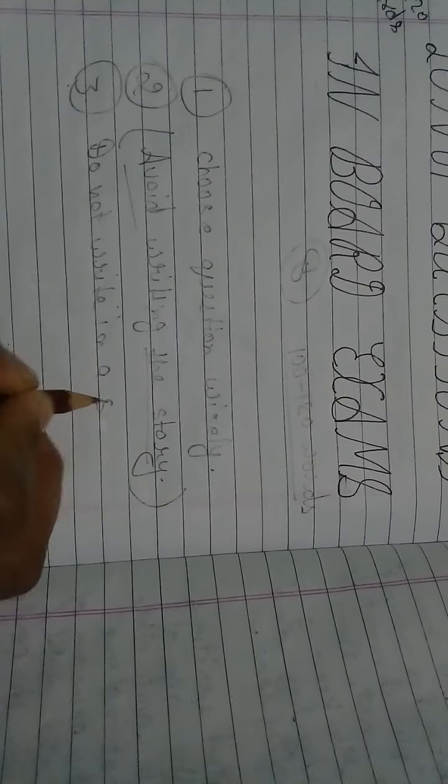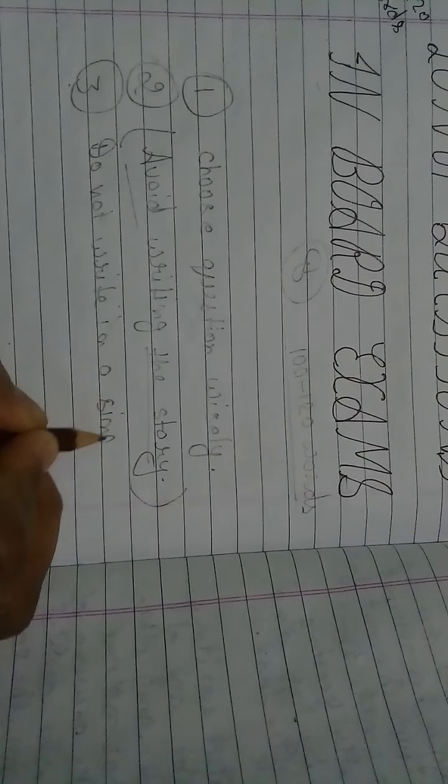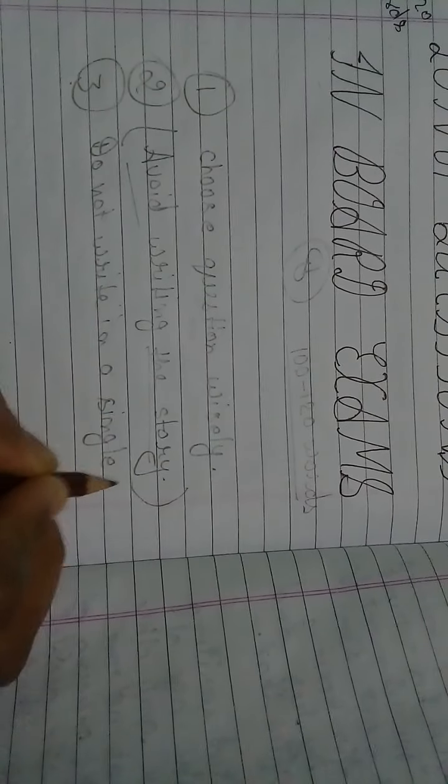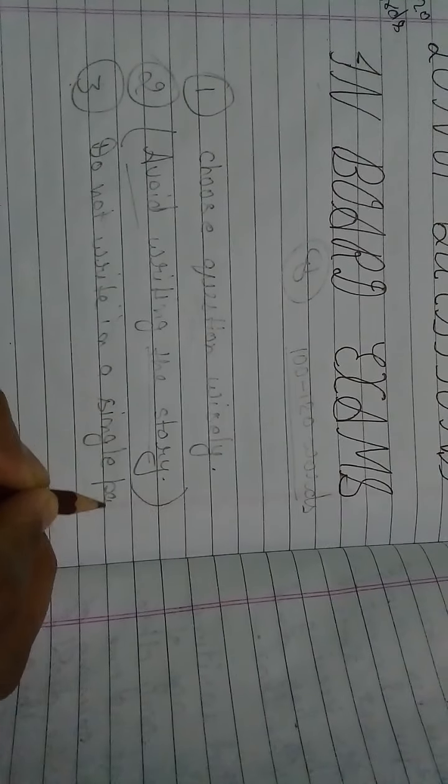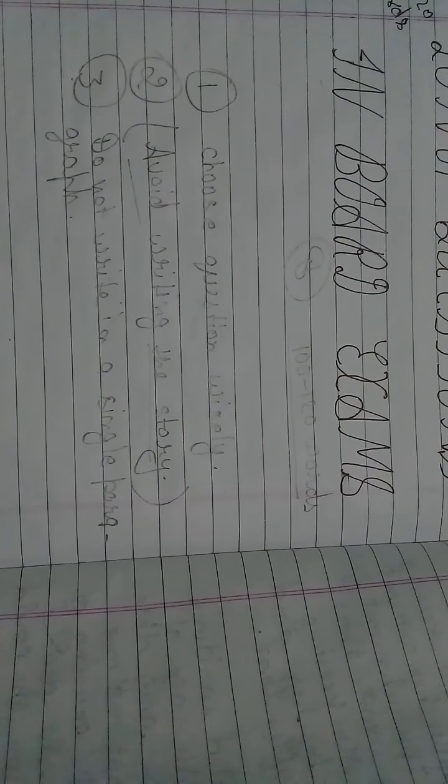Do not write your answer in a single paragraph. Divide the answer into two different headings.